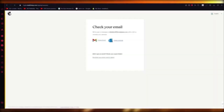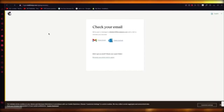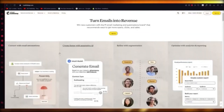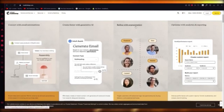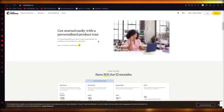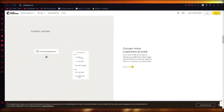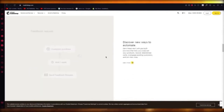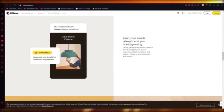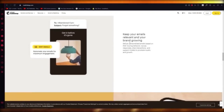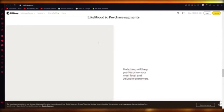When using MailChimp, you'll want to take advantage of its generative assistance features: email automations, generative AI for faster content creation, segmentation, analytics, and support. You can get a personalized product tour and create custom journeys with automations to keep your email relevant and your brand growing.